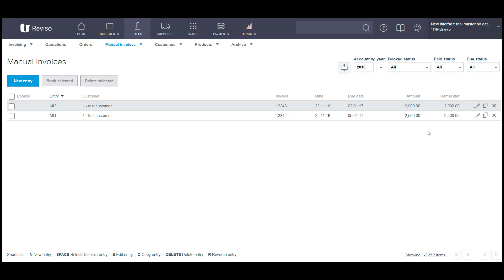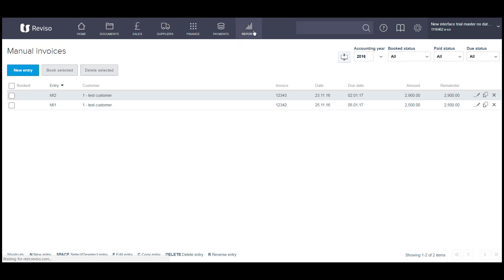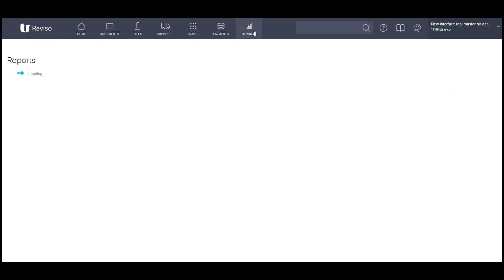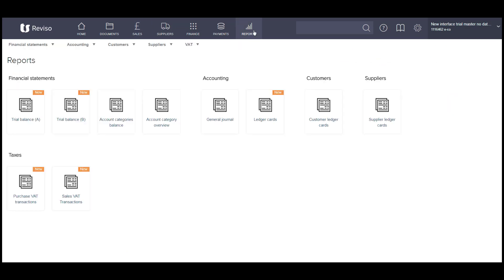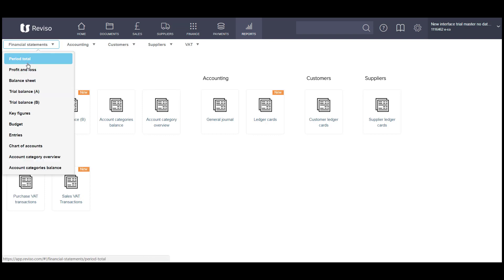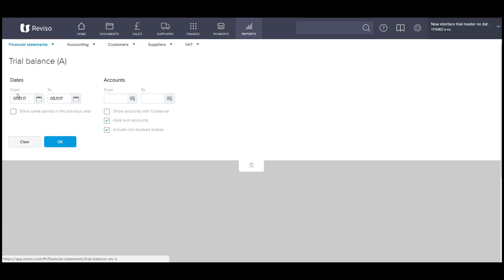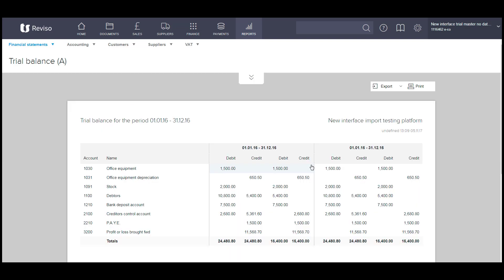strongly recommend you go to your report tab and you can pull up your financial statements. And we'll go for a trial balance and select the dates. We can then check to make sure that the age creditor and the age debtor report ties in with the balances that we have on our trial balance.